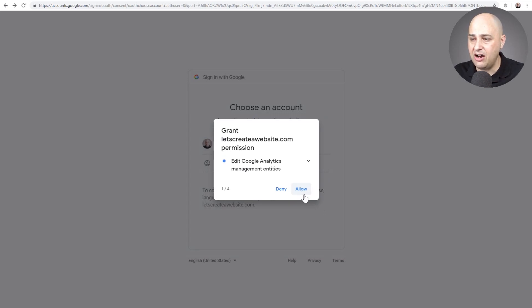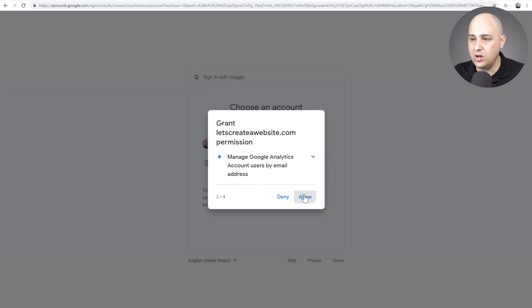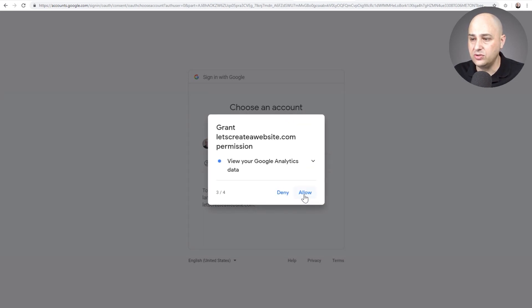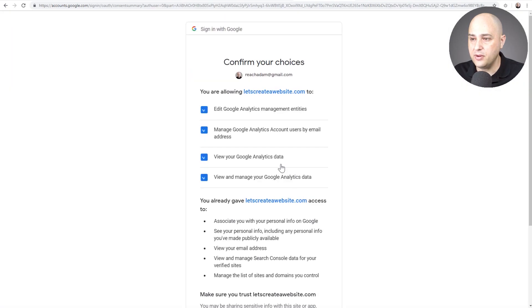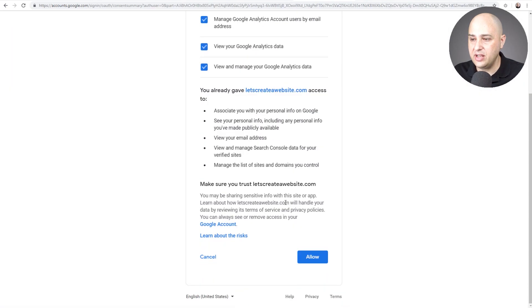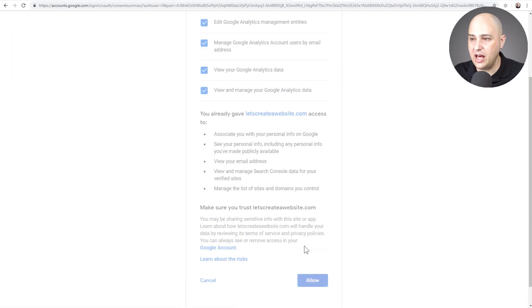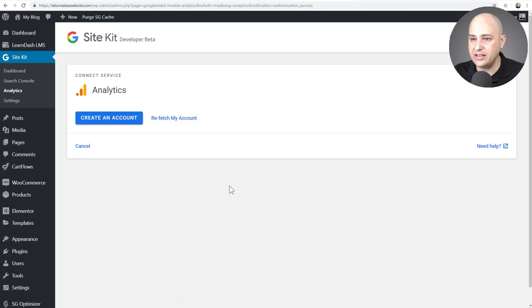I'm going to have to click allow four times: one, two, three, four. There it is. I'll click on allow and there it is.